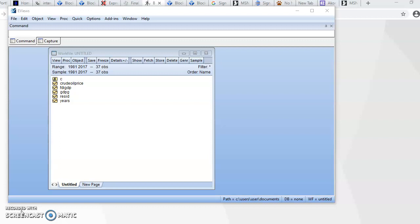To estimate your nonlinear ARDL model, you first need to estimate your normal ARDL model. If you want to know the conditions for using the ARDL model, please refer to my previous video — just search for Joseph Larry, the name of my channel, and you'll find the videos there.